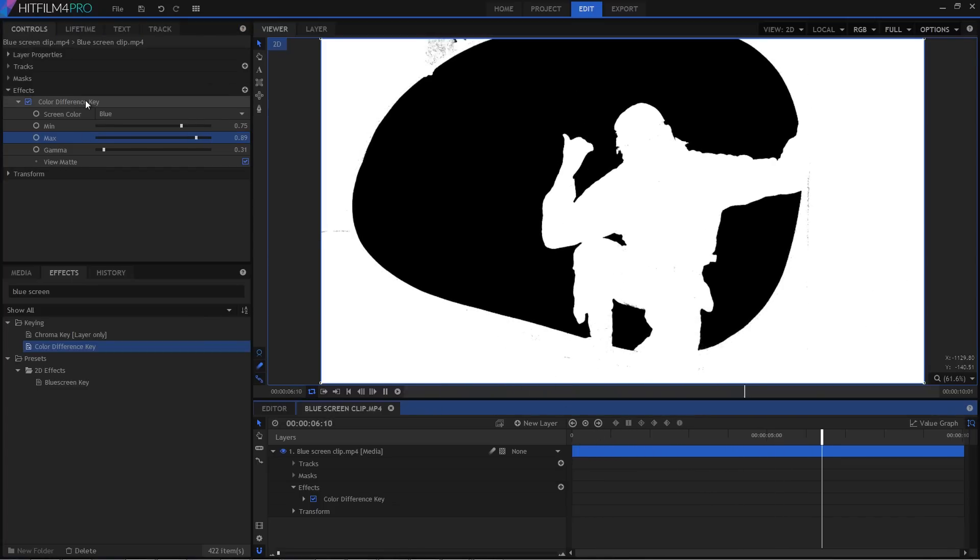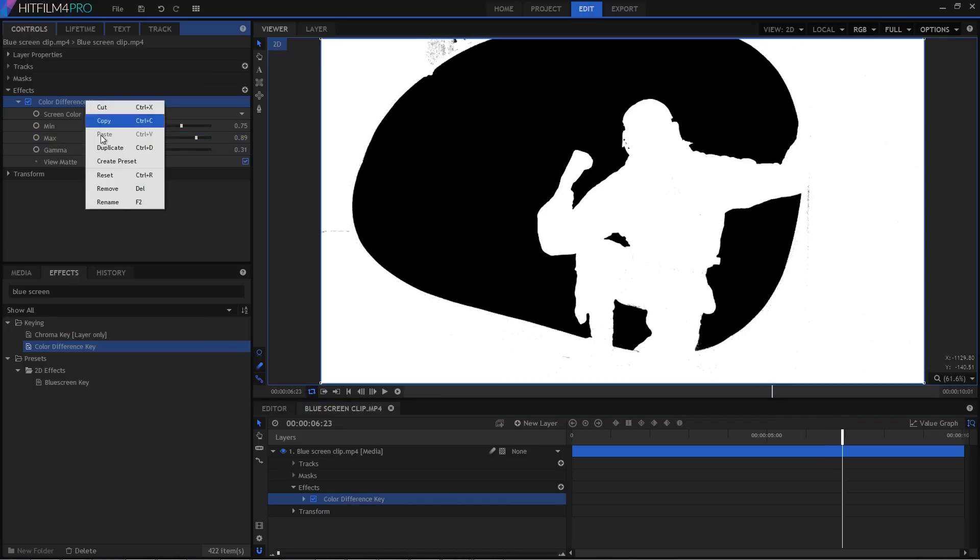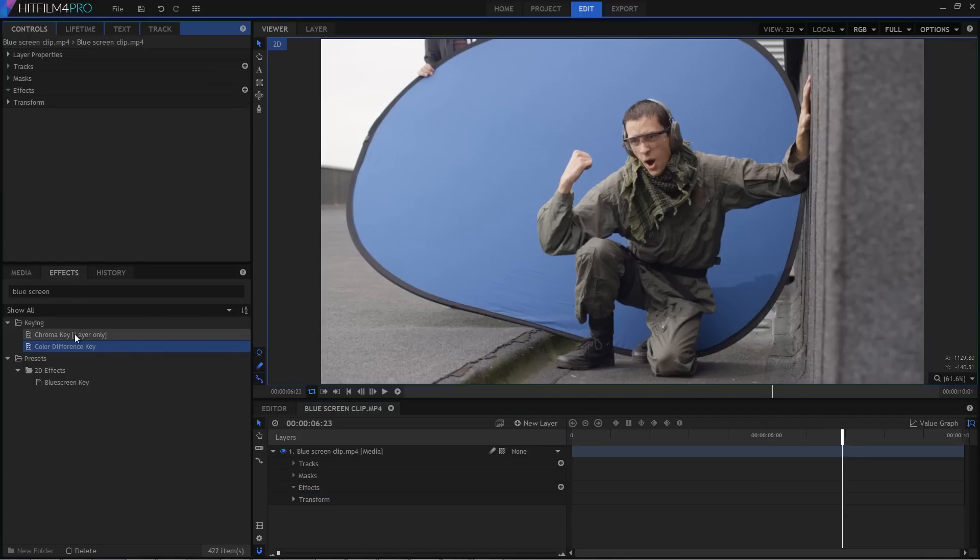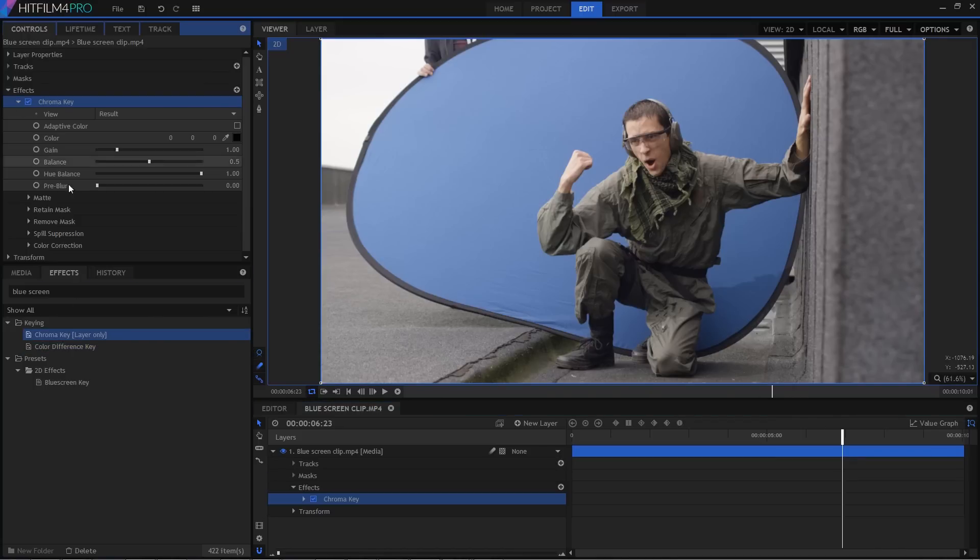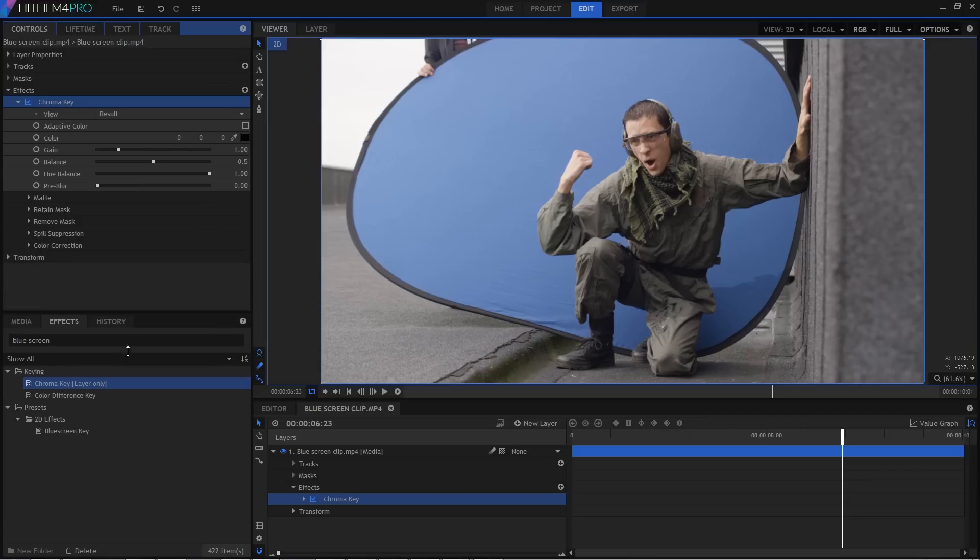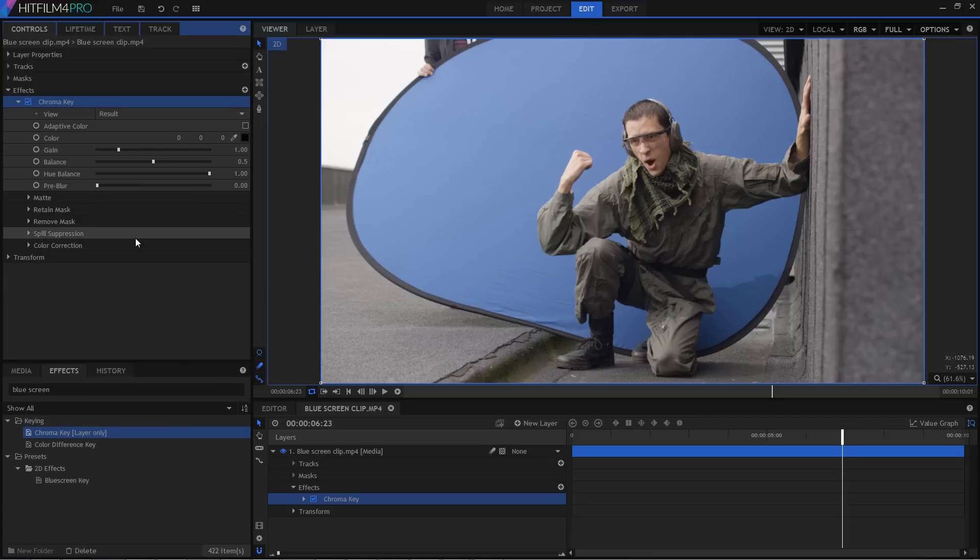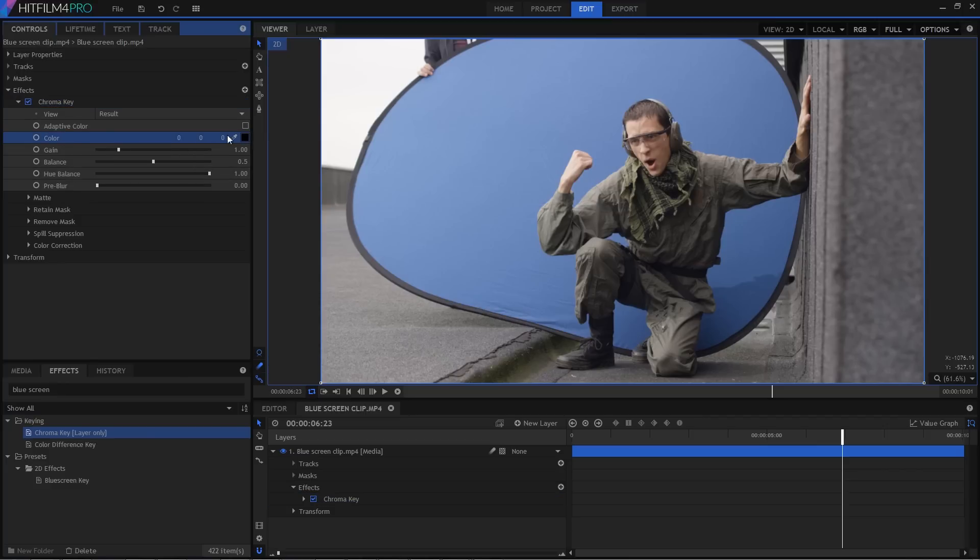Pro users also have the more advanced chroma key effect, so let's take a quick look at that as well. I'm going to remove the colour difference key first, and then drag on the chroma key. Opening this up reveals a much more advanced keyer with a ton of options. This is especially powerful for complex or challenging composites.